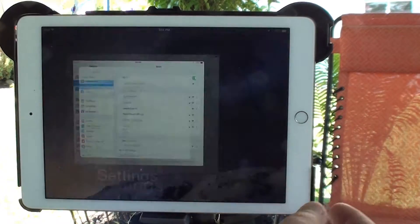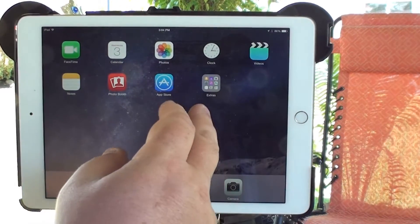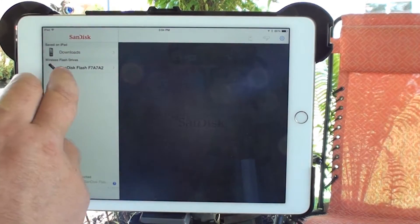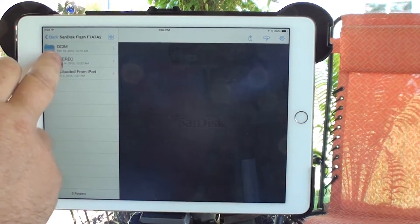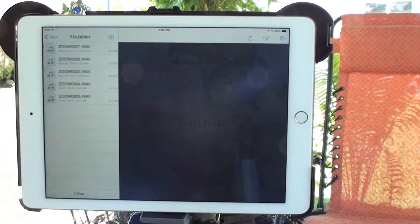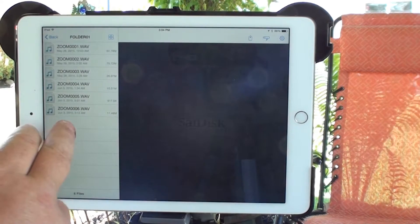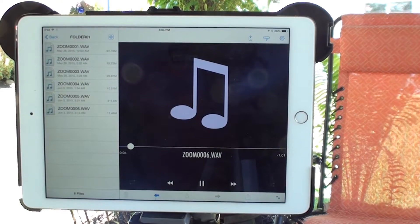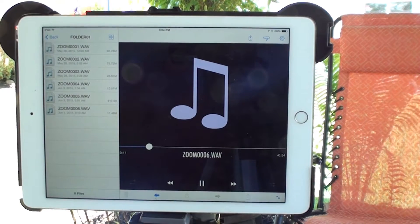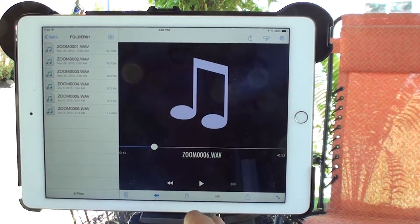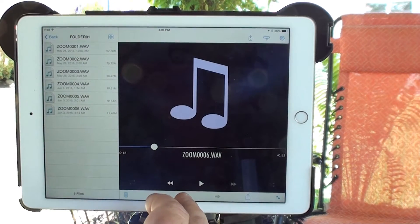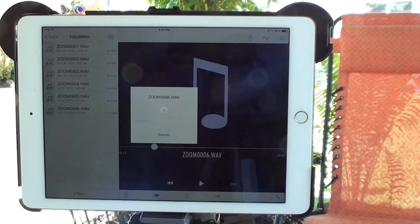This iPad never connects automatically. So I go into my SanDisk, the flash drive, go into the stereo folder — it's number six here, the last one I did. It'll preview and stream it, so you just pause that. Then what you can do is download it.